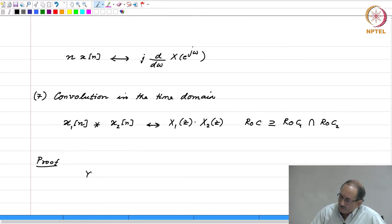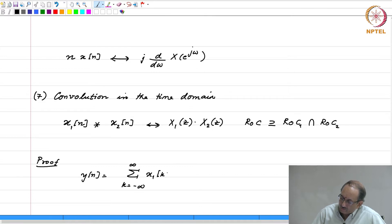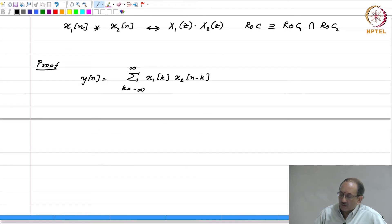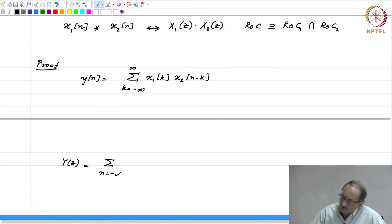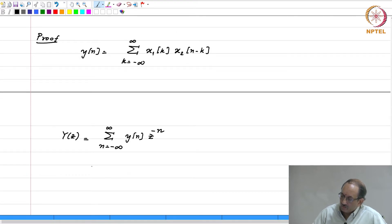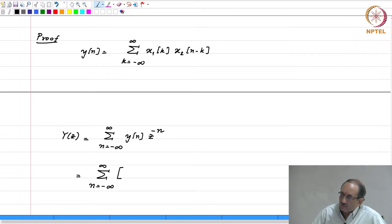The proof is extremely simple. We have y[n], which by definition of convolution is the sum over k from minus infinity to plus infinity of x1[k] times x2[n minus k]. Therefore, Y(z) is the sum over all n of y[n] times z to the minus n, and we replace y[n] by this convolution expression.